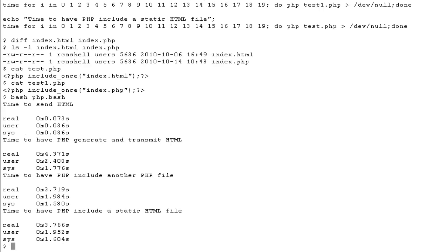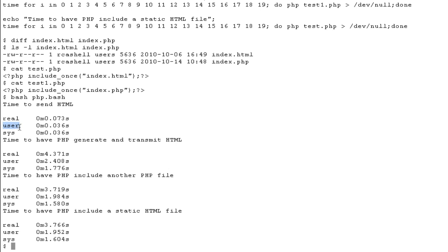So if we look at the time to send the .html file, the real here indicates the actual duration in terms of seconds that it took to complete. The user time here indicates the amount of user CPU that was used.